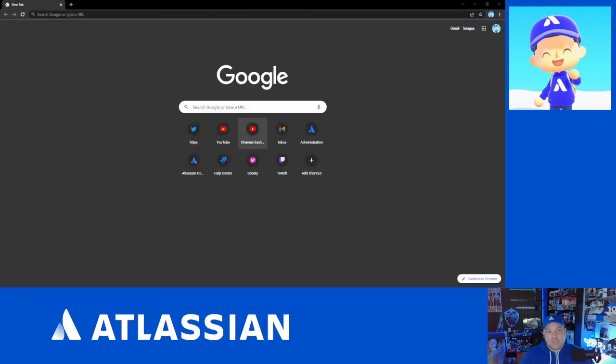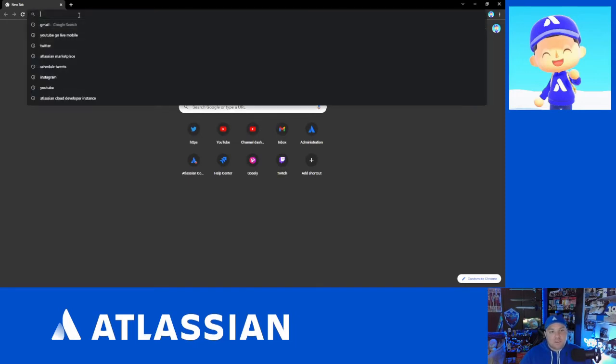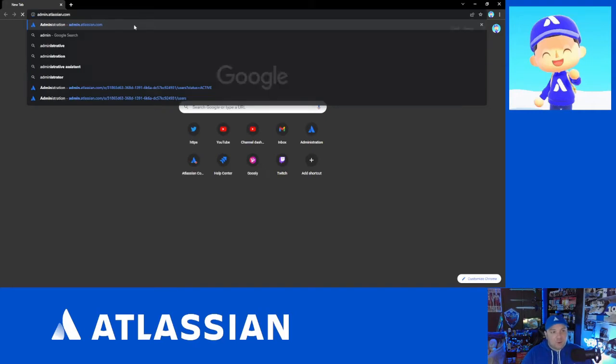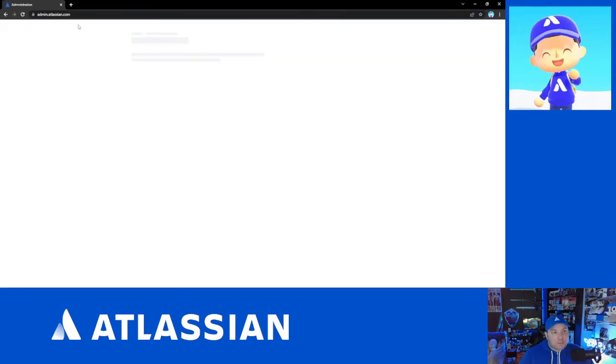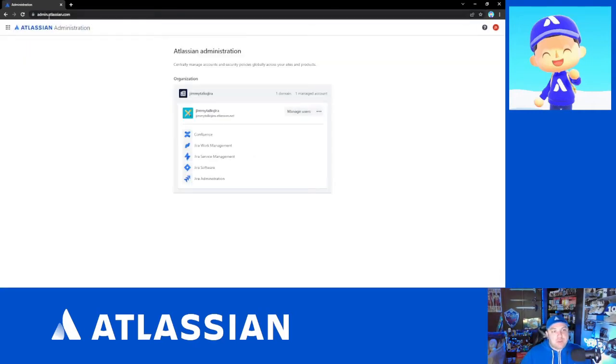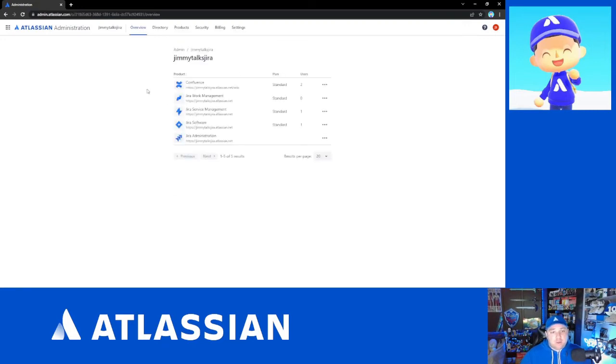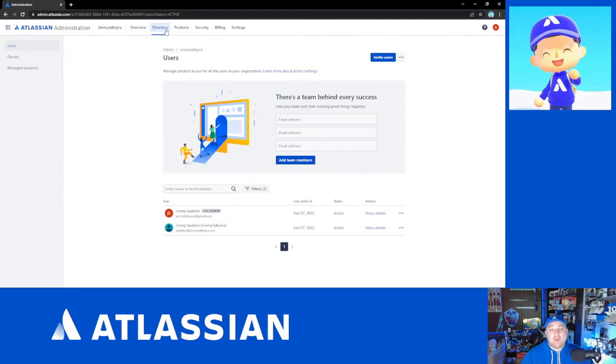Okay, so we're going to switch gears now and we're going to talk about managed accounts and changing their email addresses. So as we have done before already, we're going to start by going to admin.atlassian.com that will allow us to get to our organization page. We're going to click on our organization and we're going to go to our directory where our users are.